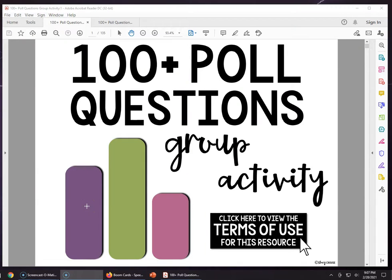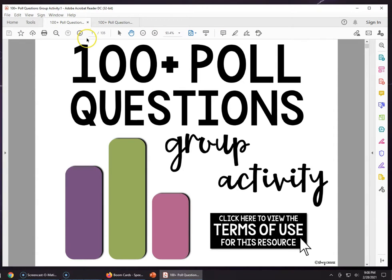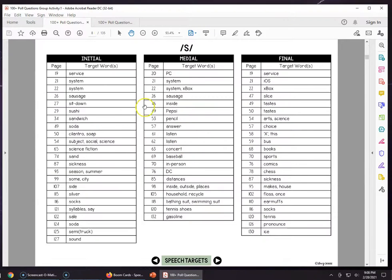Today I am going to show you how to open the same PDF document two times, such as if you were wanting to use it in teletherapy and share your screen — share this Adobe Reader window — but I want to have access to multiple pages at the same time. For this activity, there are word lists, and maybe I want to have this list of pages with words with the S sound open, but I also want to navigate throughout the PDF to all these different pages and not have to go back and forth as much.